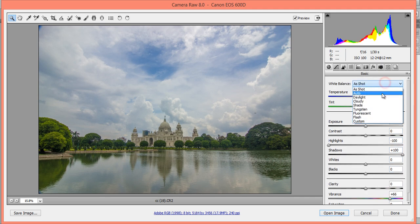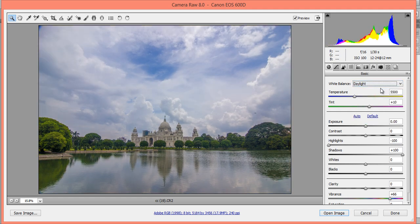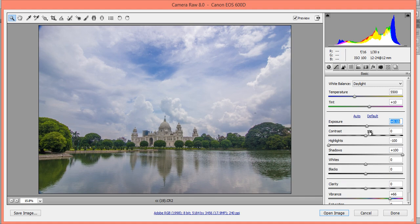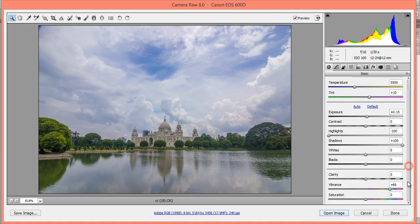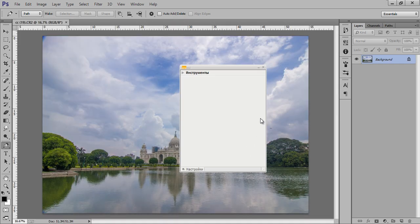I will check the white balance — I think this one is better. Now click on Open Image and the image is opening in Photoshop.